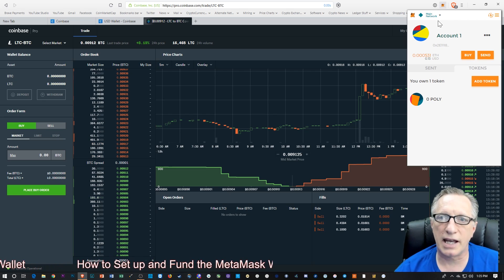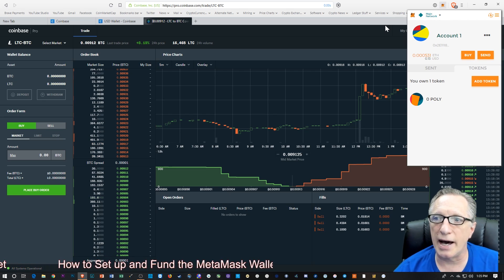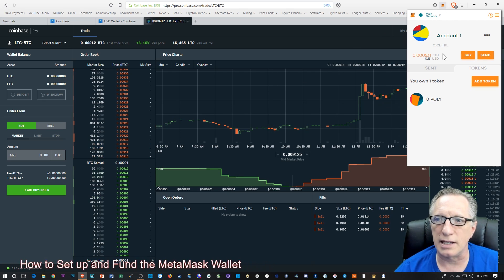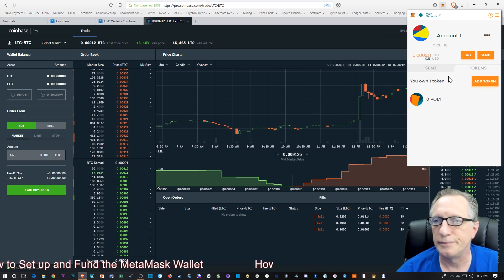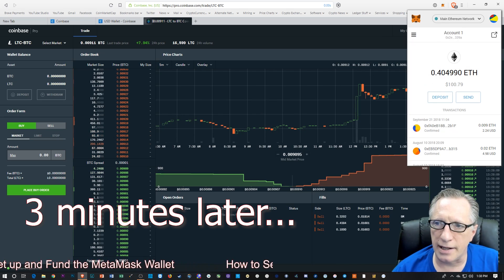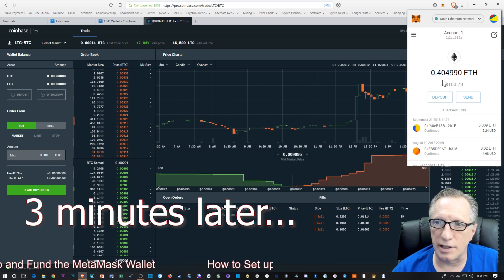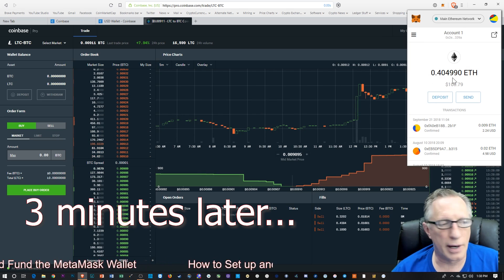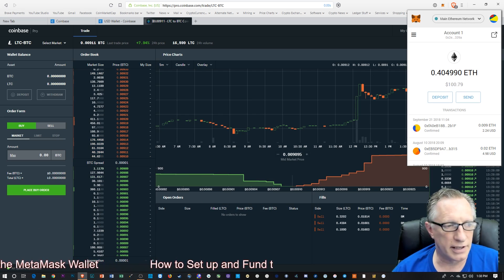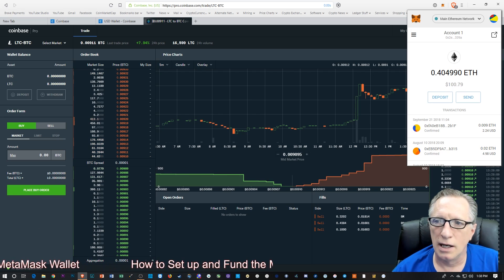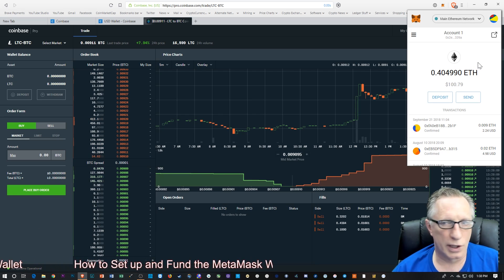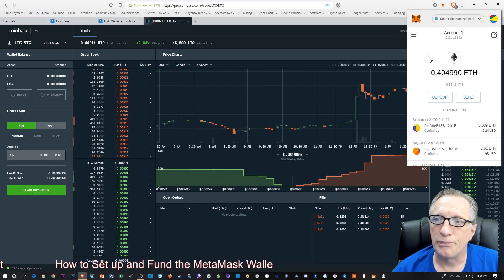We'll just go over here to MetaMask and keep an eye out to see when the Ethereum enters the account. And there you can see that the balance is now updated — I have funded this wallet with some Ethereum. So we're good to go.